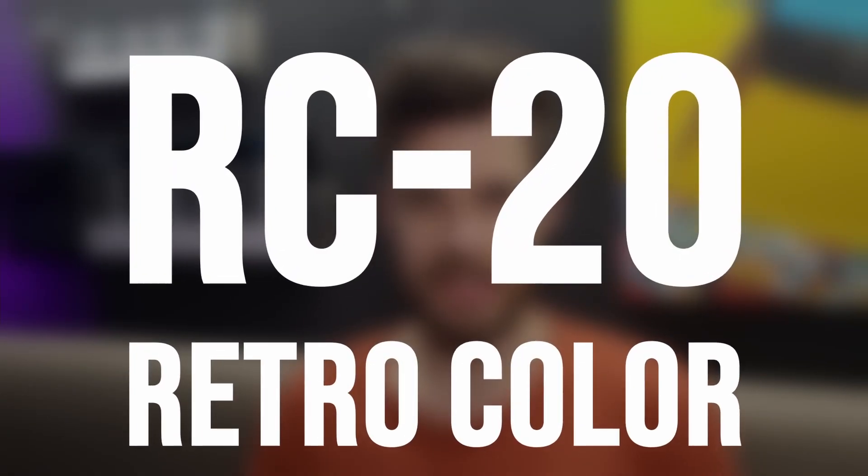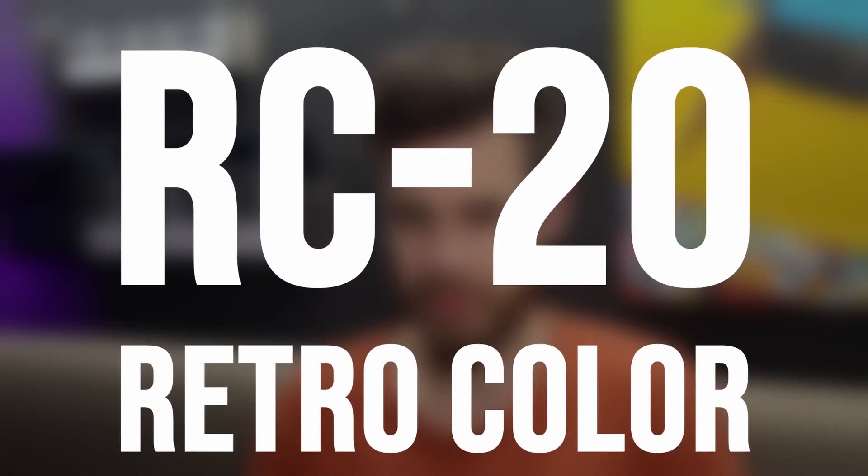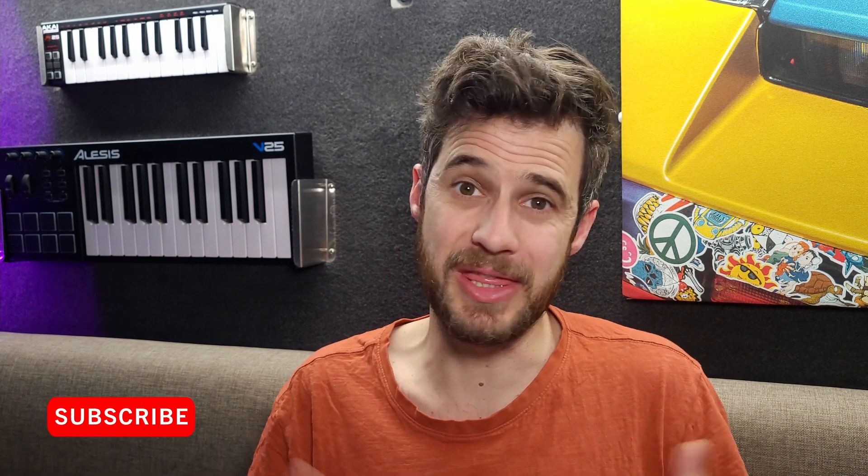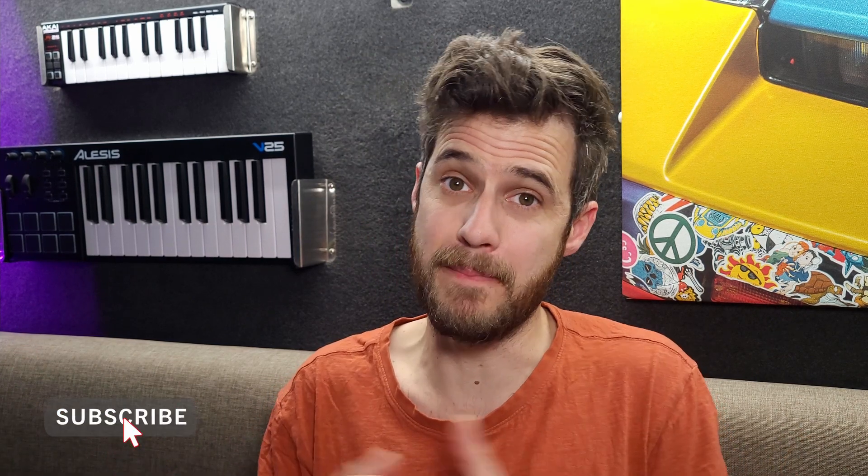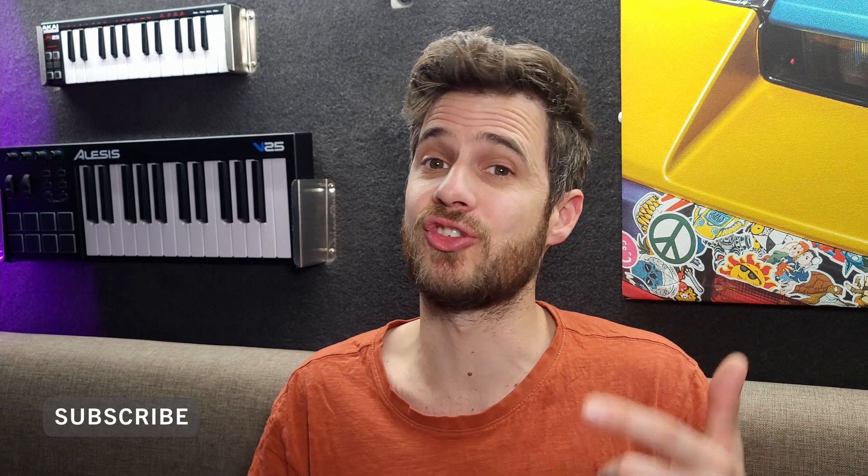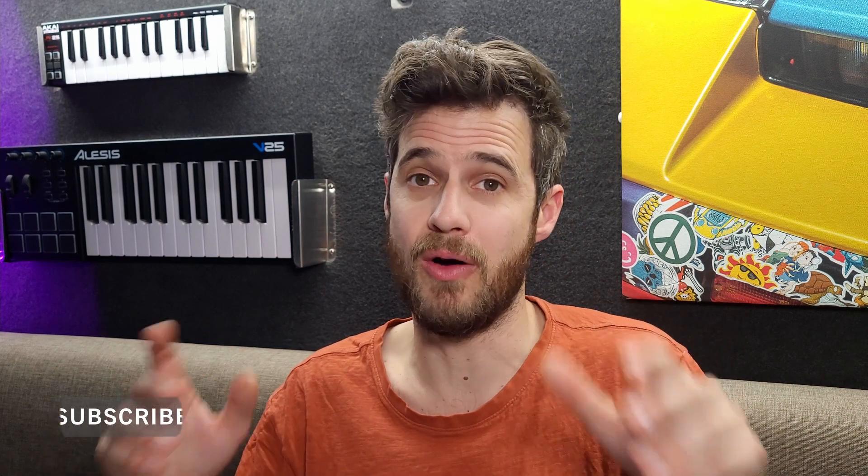RC20 Retro Color - what's it capable of, should you get it, is it worth buying, what genre is it best for? You might be thinking lo-fi, but it can actually be used for a whole bunch of other genres which I'm going to show you in this video. My name's Fabian, welcome to Off the Beat, the place where you get to discover your own sound.